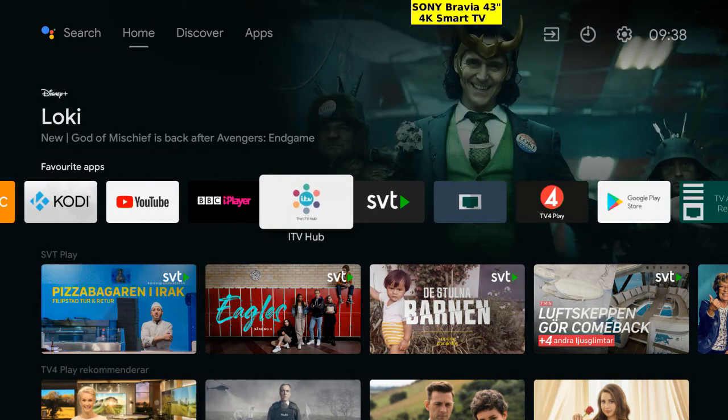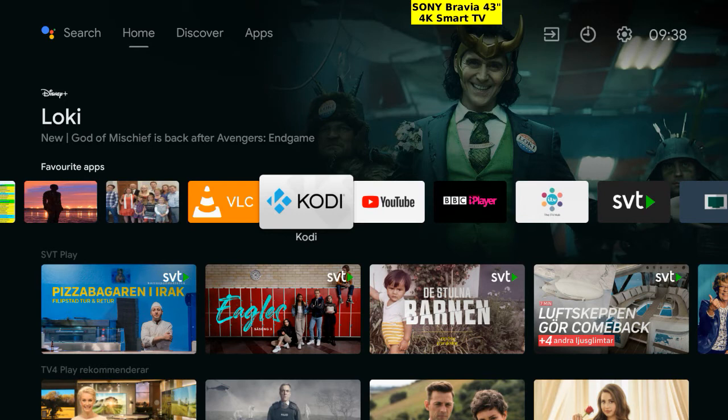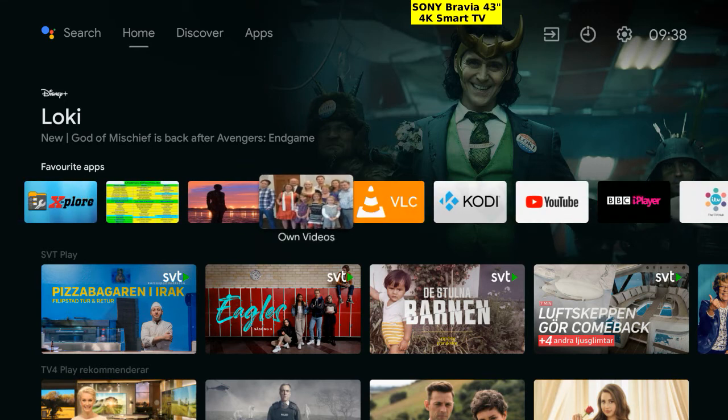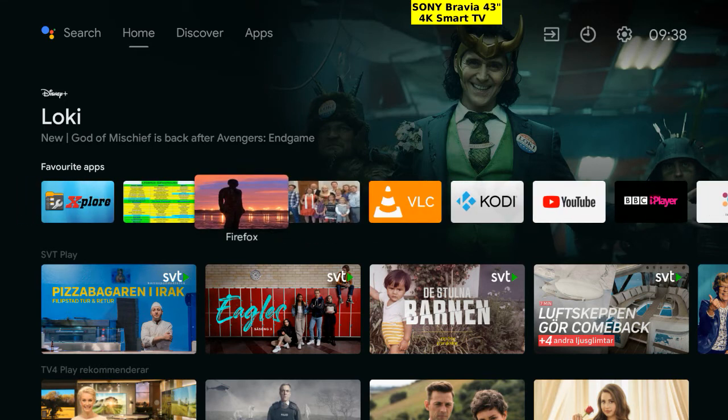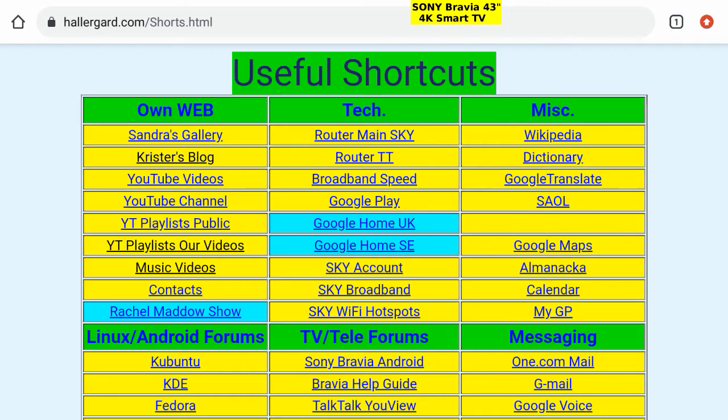Scroll left on the favorites bar. Here are three pretty icons: Our videos, Firefox, and Chrome. Open Chrome. Shortcuts.